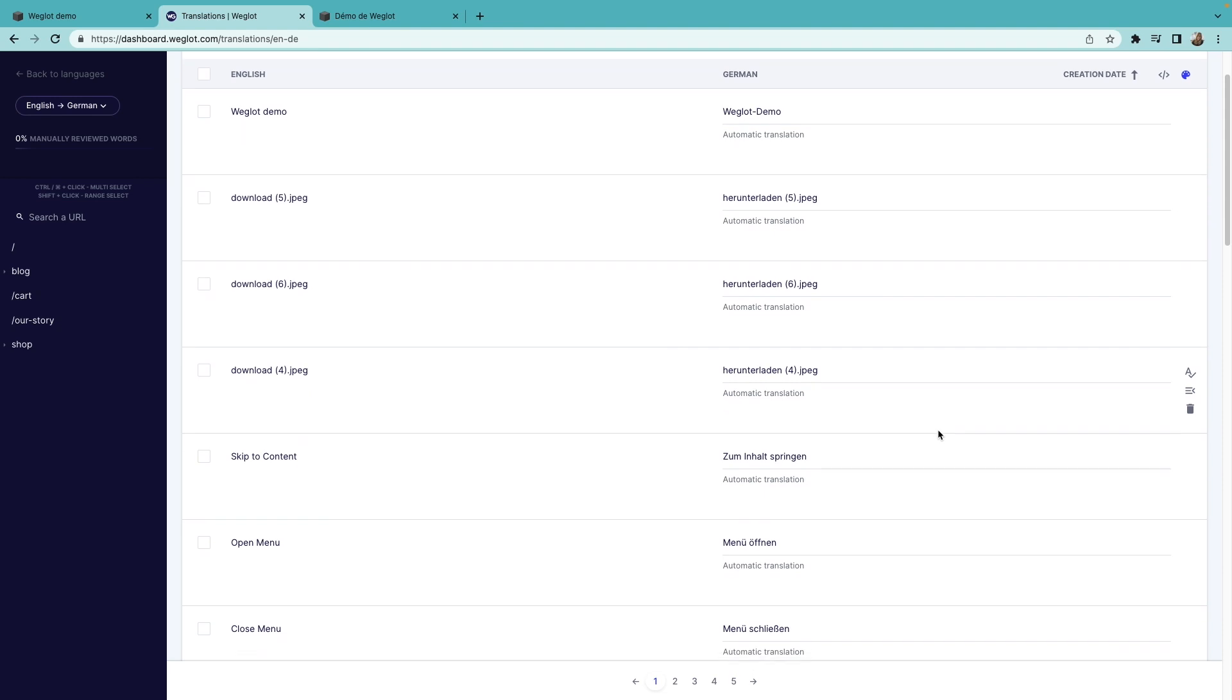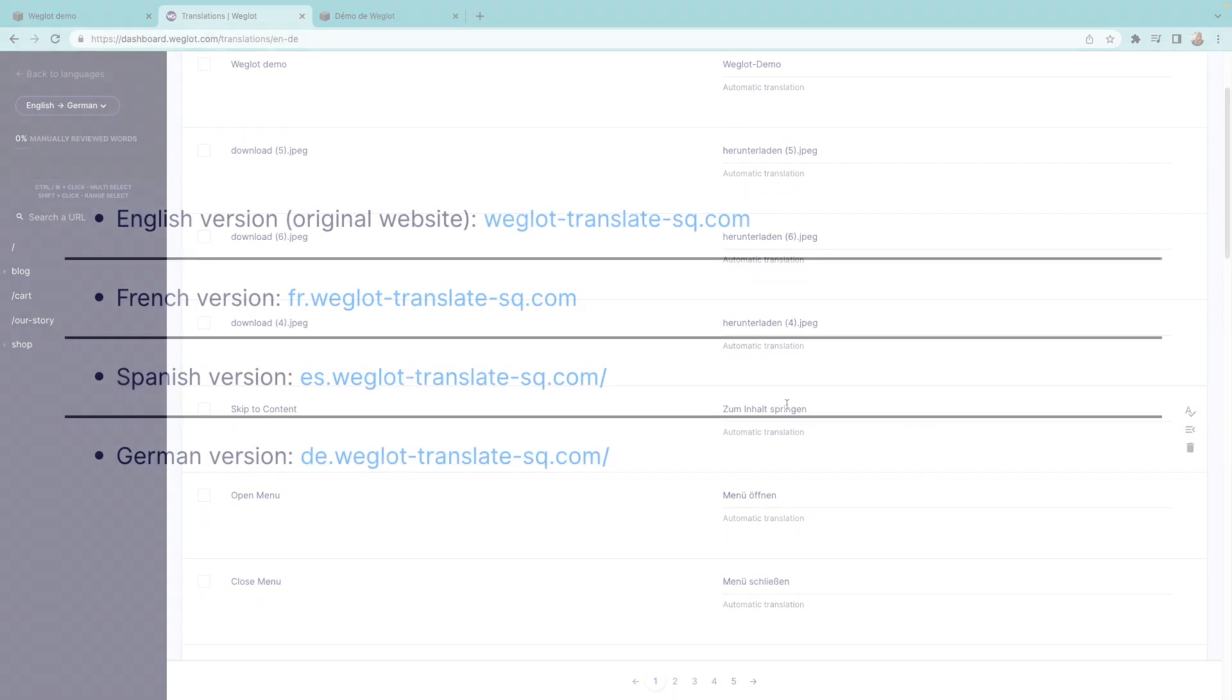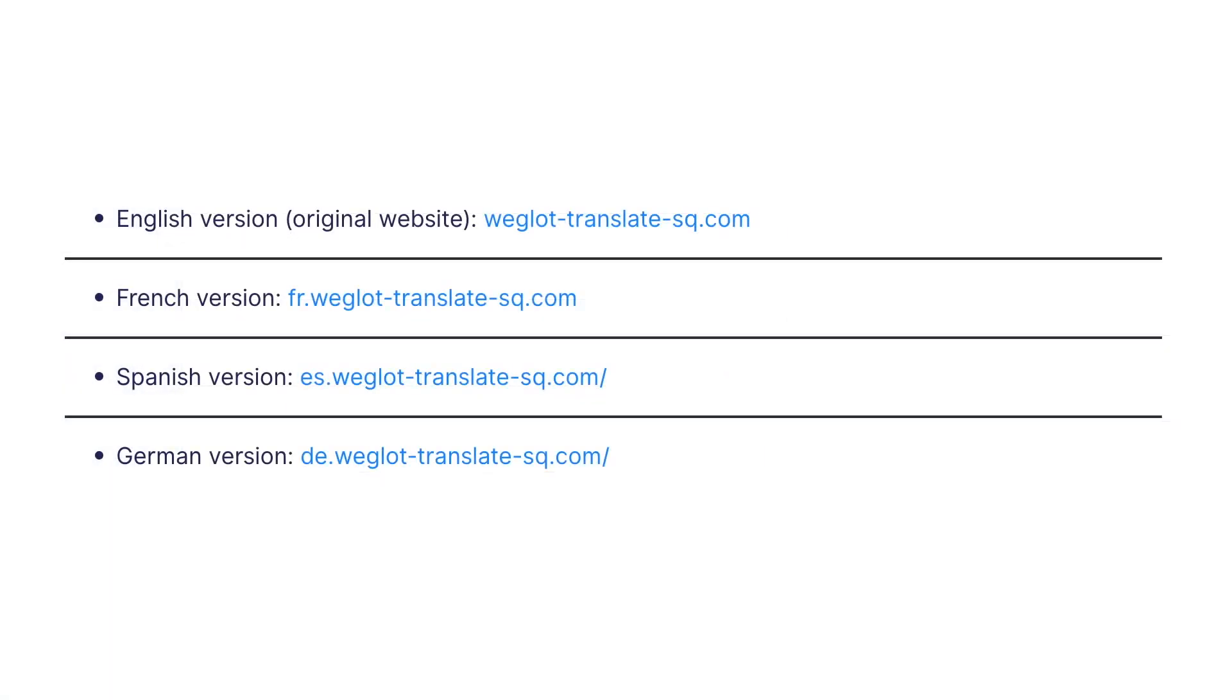Another important feature is setting up subdomains. This allows your translated pages to be displayed under language-specific URLs, such as fr.mywebsite.com. And it's a highly recommended practice for multilingual SEO. So let's see how it's done.